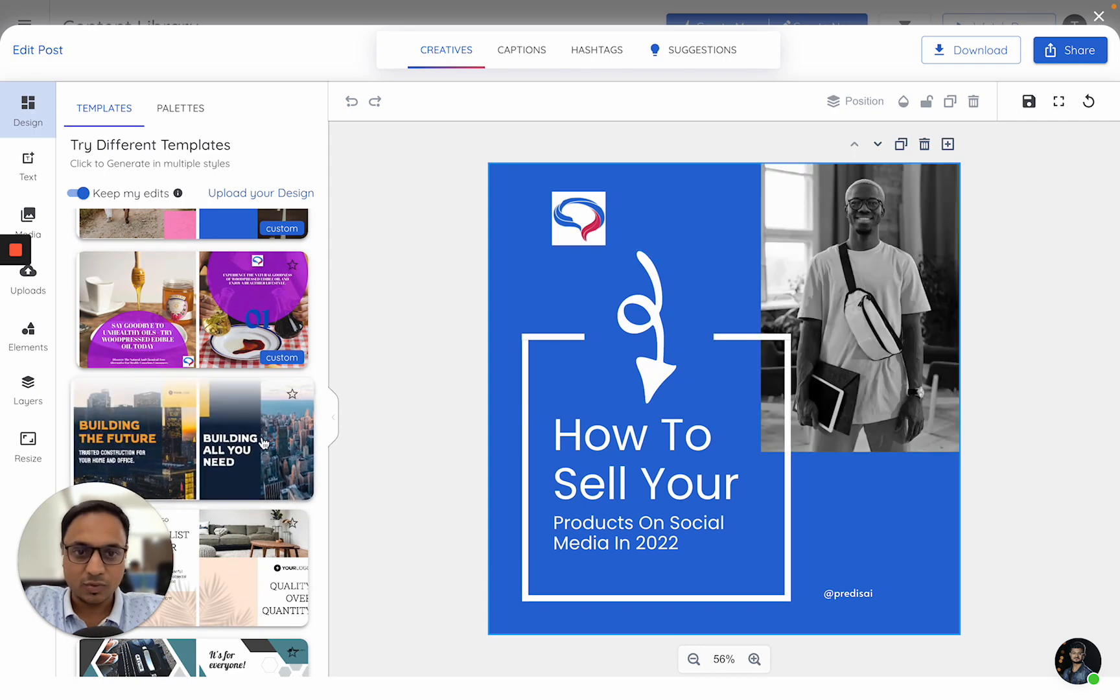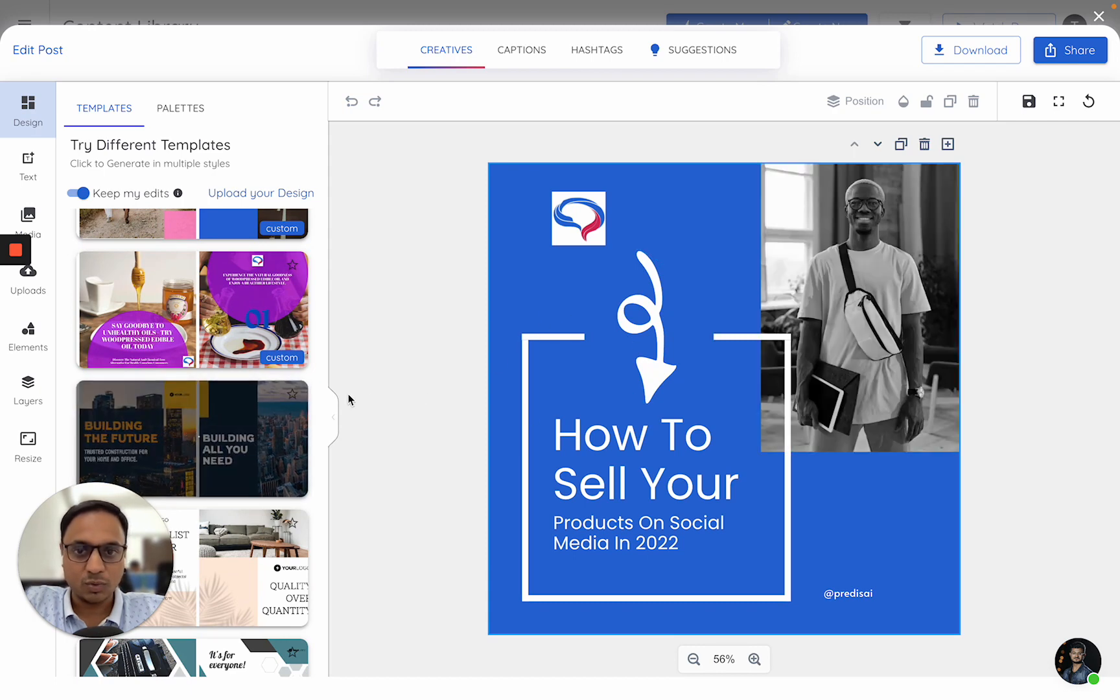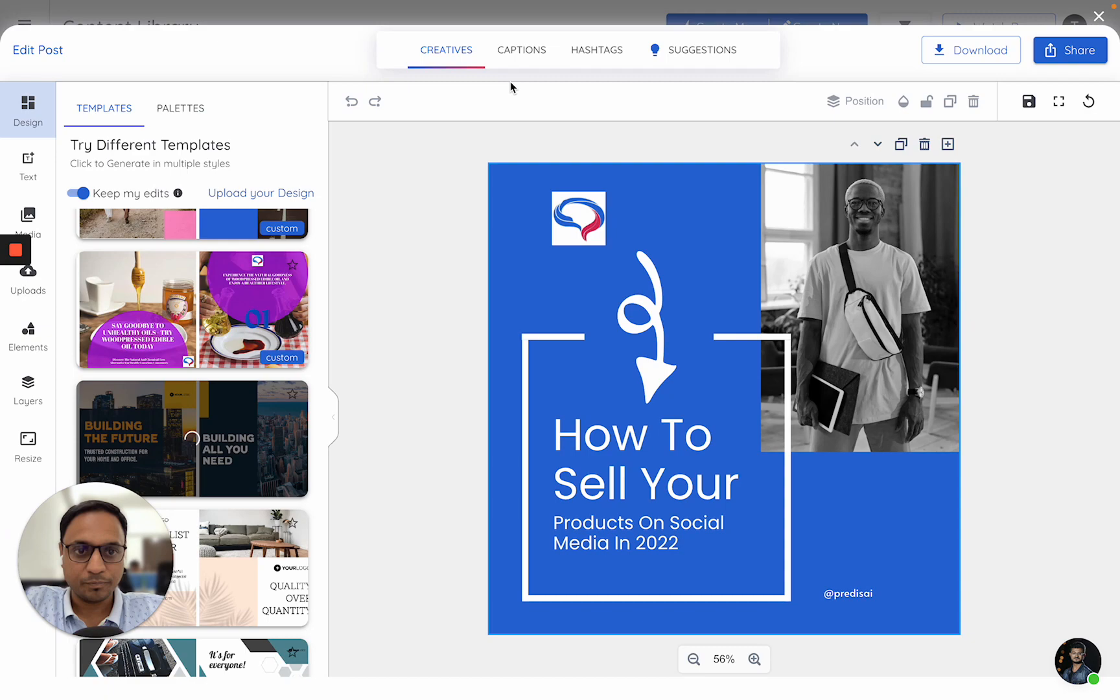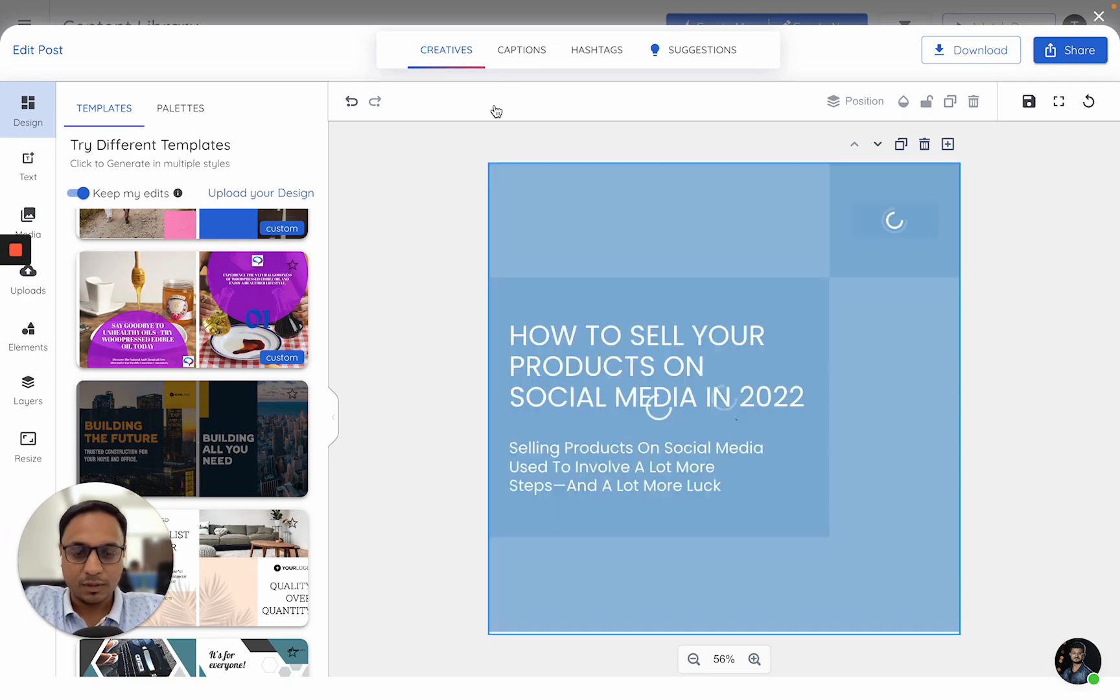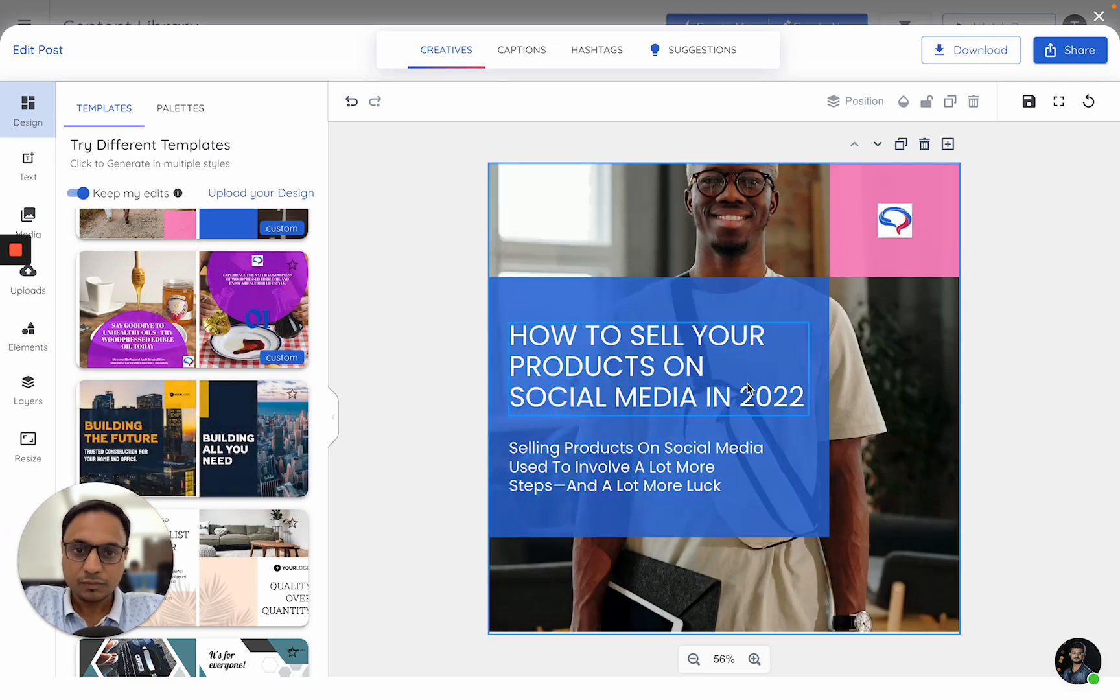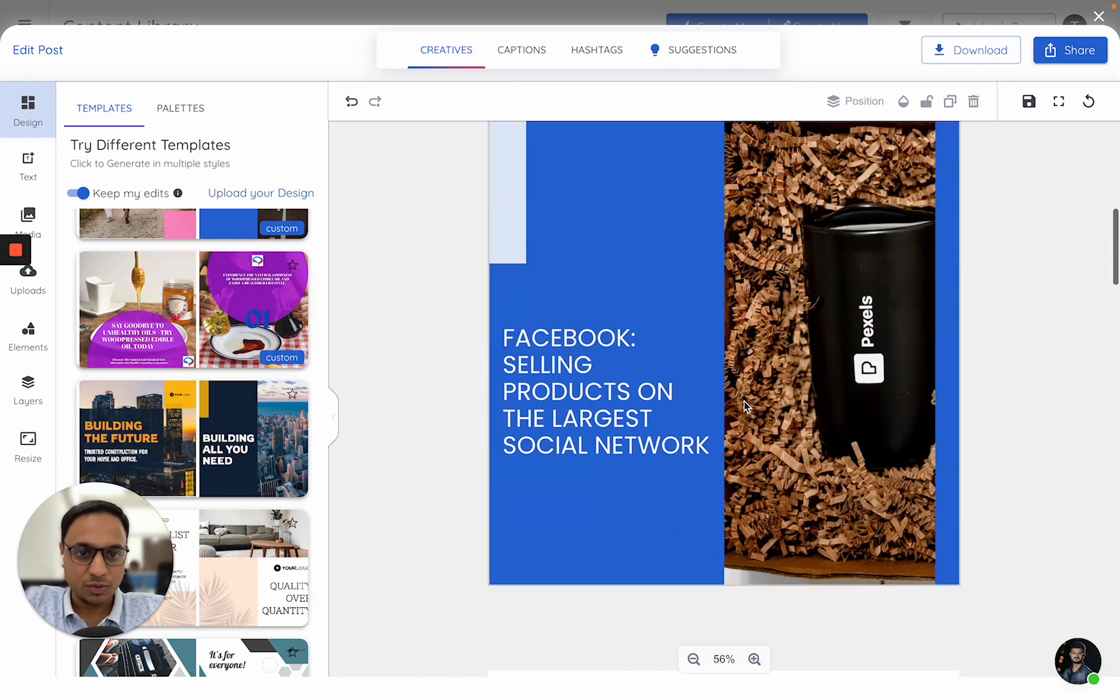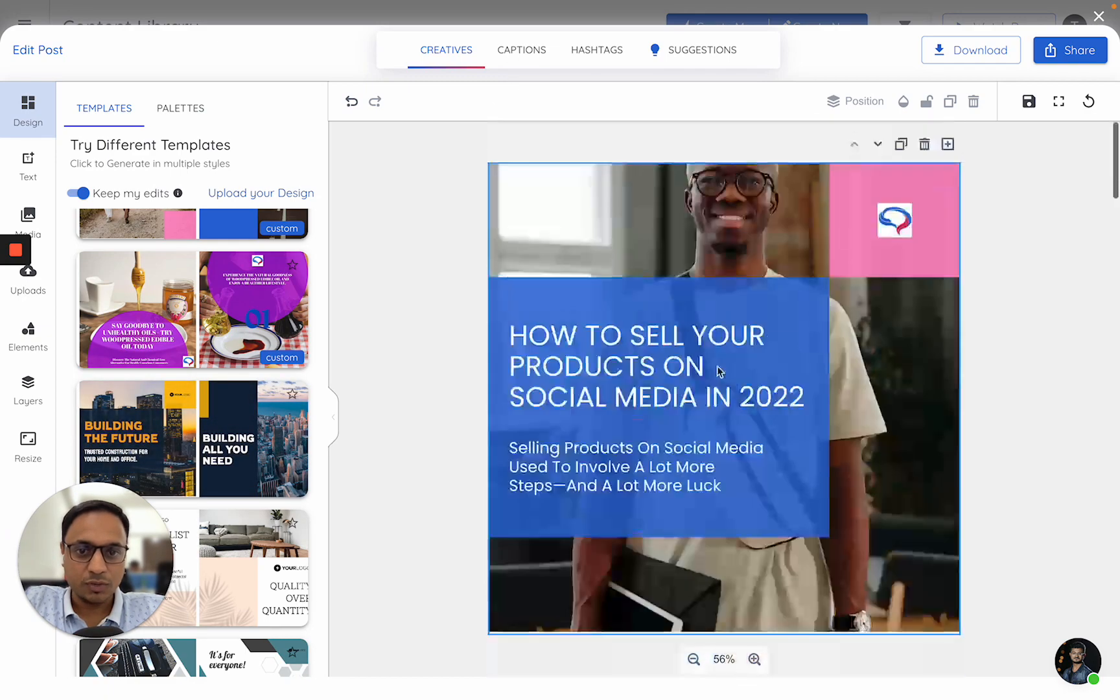This is how it was looking. Let me switch it to a different version. Yes, so this is how the new version looks.